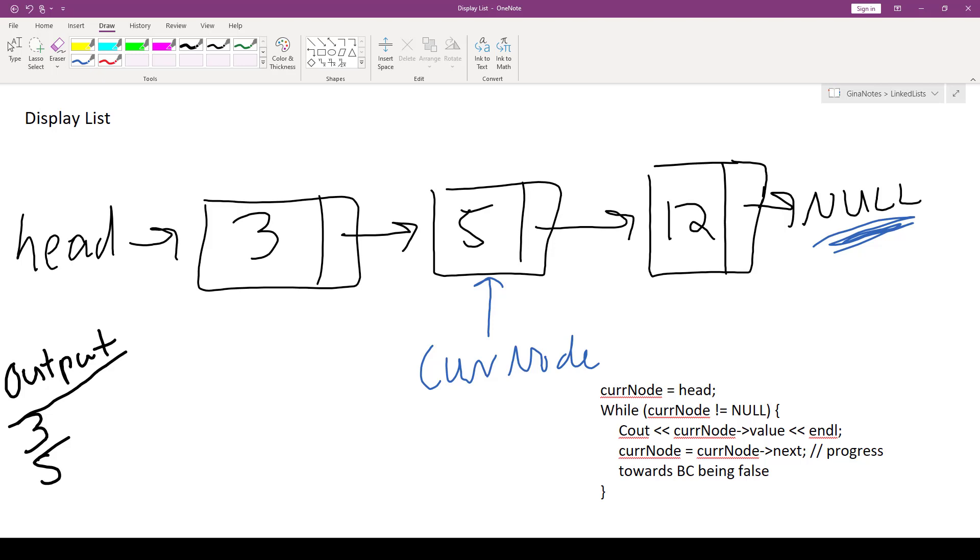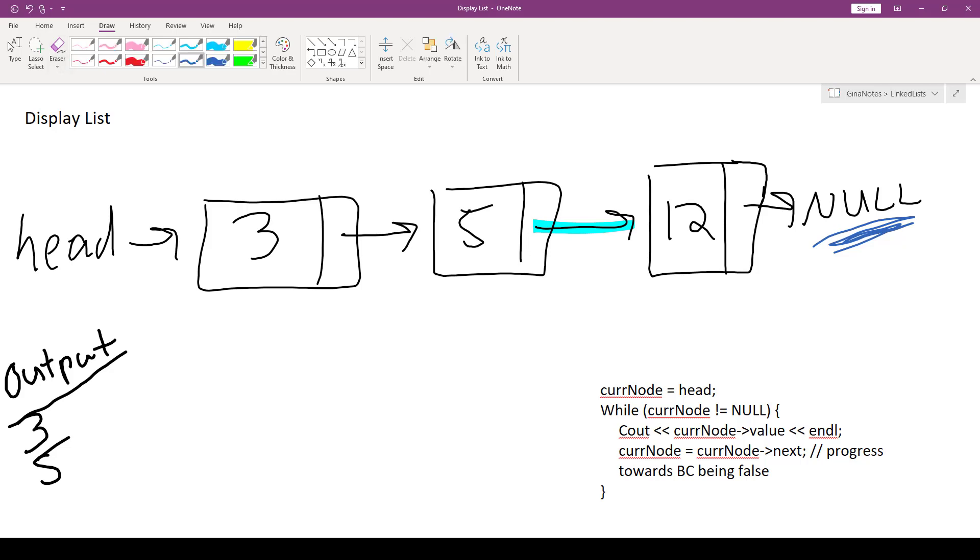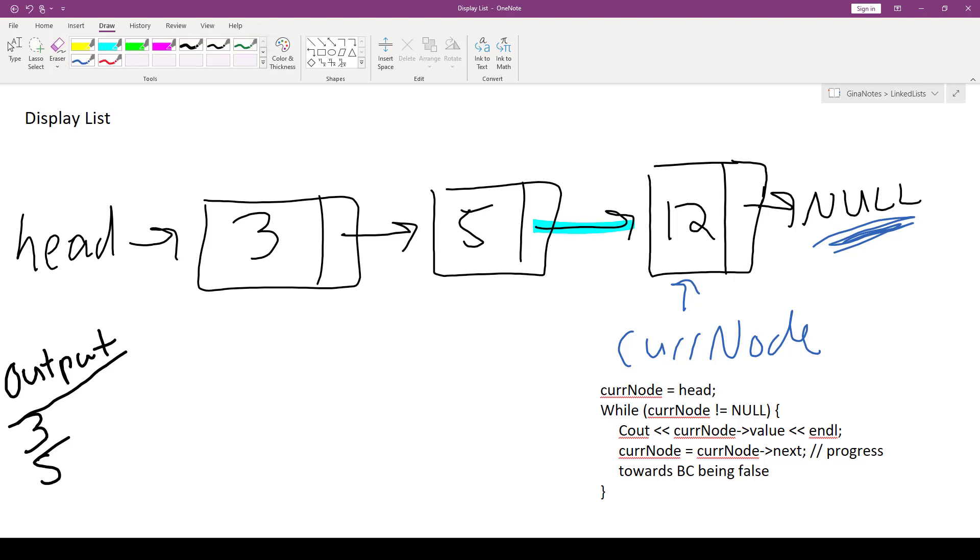Then we're going to advance cur node. Cur node is assigned cur node next. Well cur node next is this guy right here. So we're going to advance cur node so that now it points at node with value 12. Okay, we test cur node not equal to null. That is true. Cur node stores the address of this valid node here. We're going to print out cur node's value, which is 12. So we'll print out 12 after the 5.